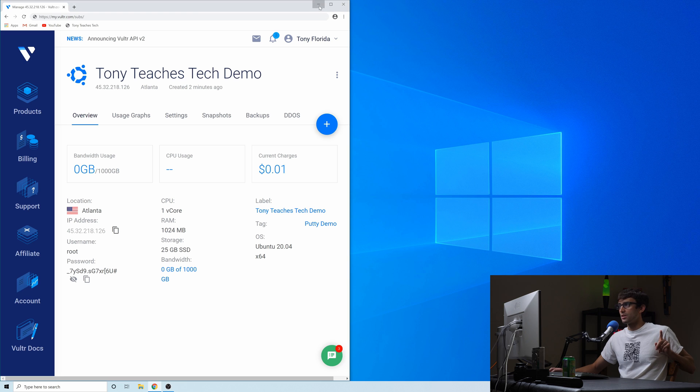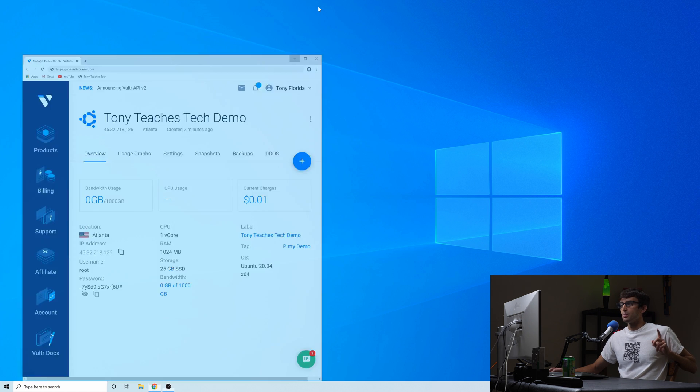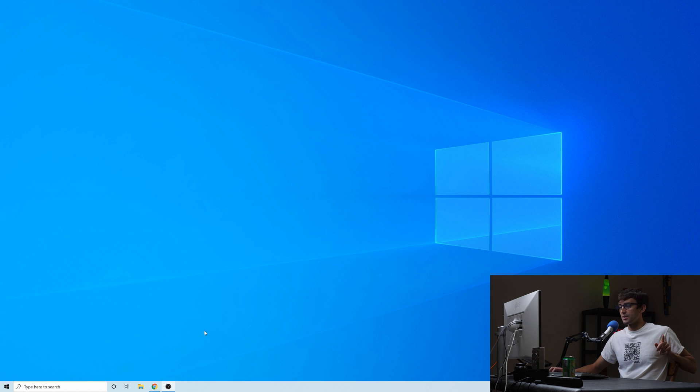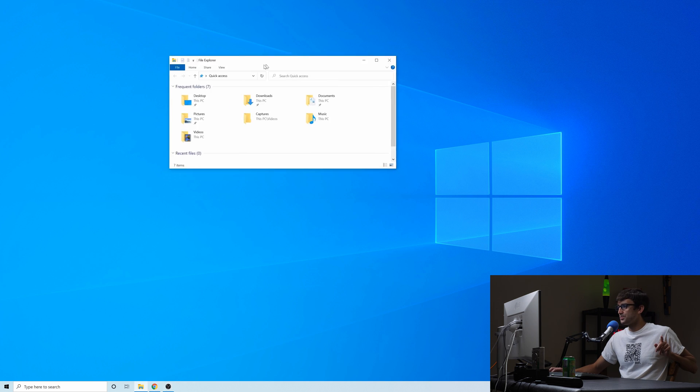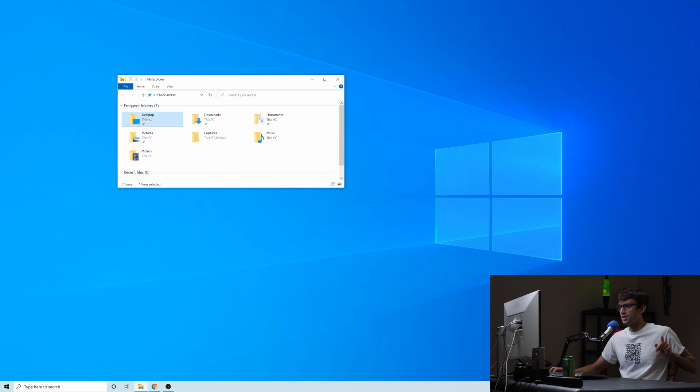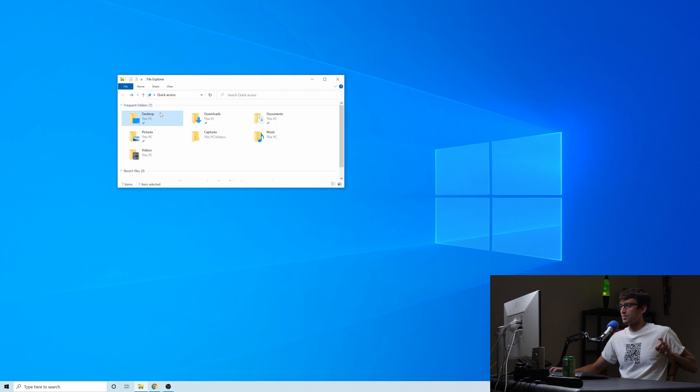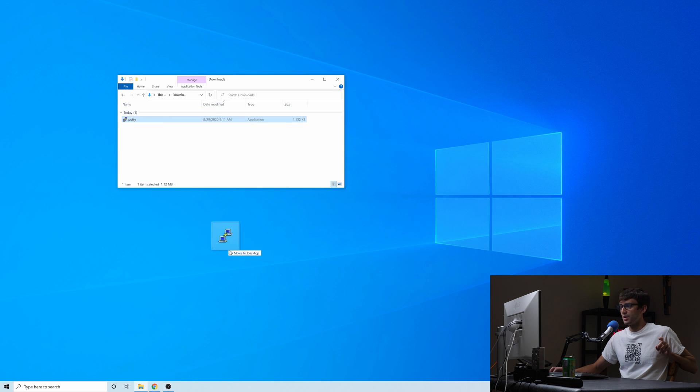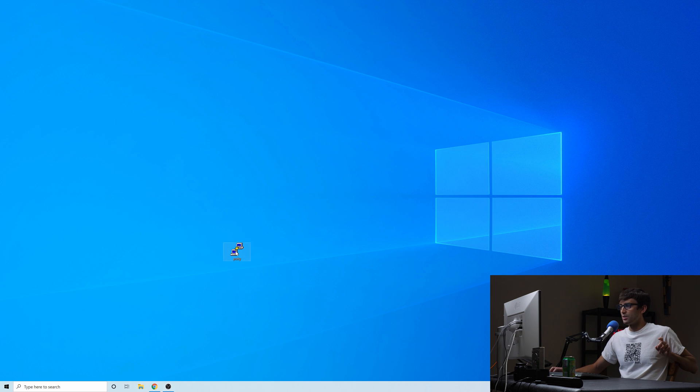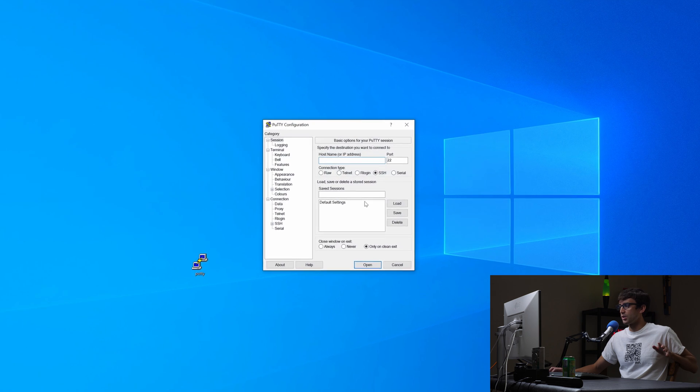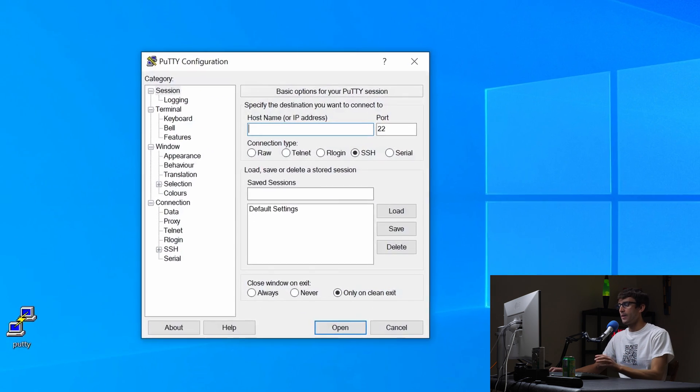I will show you one other thing. If you're going to be connecting to this server multiple times, let's go find the Putty installation. Like I said you can, oops not the desktop, downloads. You can put this on your desktop and it'll still open because it's a standalone application.